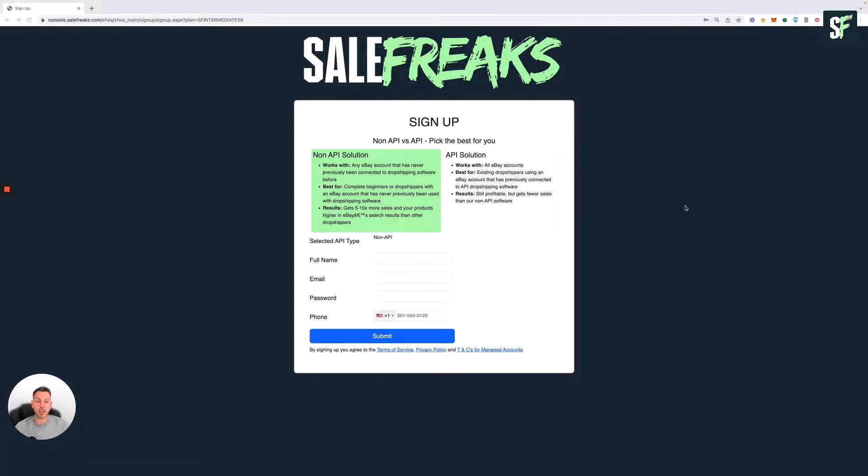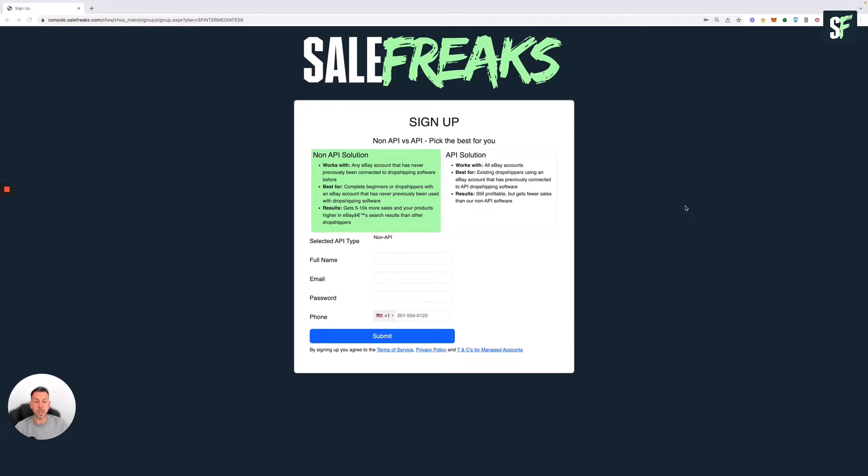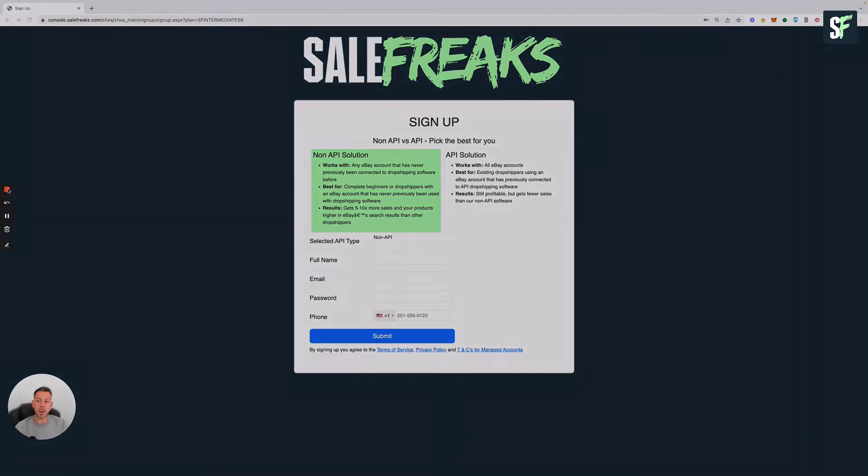This works best for all eBay accounts and is better for existing dropshippers who have already connected to API software. It's still profitable—you'll get less visibility than non-API accounts, but it's still 100% worthwhile. Complete the sign up and submit, which will take you through to our unique billing process where you can get access to your SaleFreaks account. Thanks guys, bye!